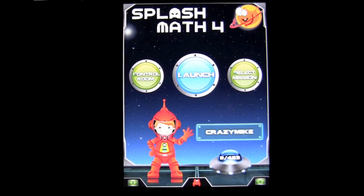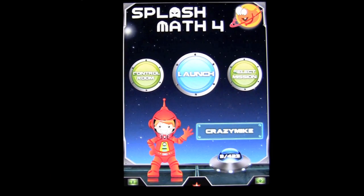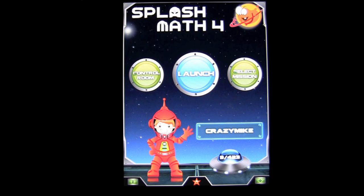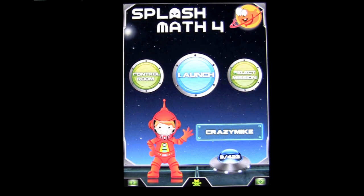Crazy Mike, crazymikesapps.com, with an iPad app demo for 4th grade math: Splash Math Worksheets App HD by StudyPad Inc.